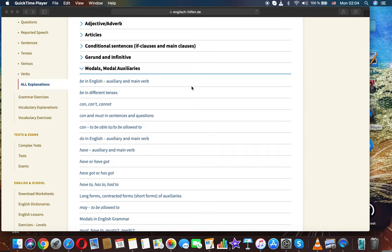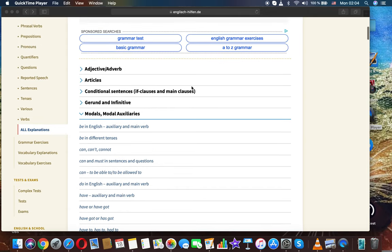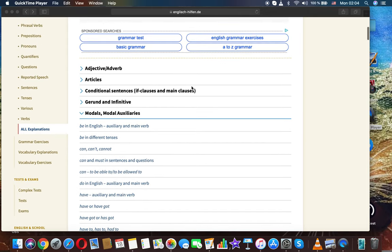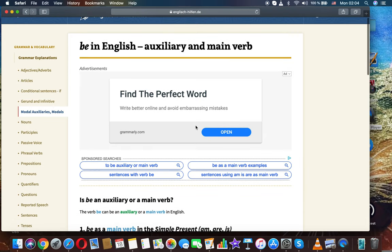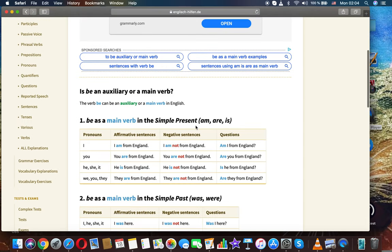Modals and modal auxiliaries — English grammar. Be in English: auxiliary and main verb. The word 'Be' can be both an auxiliary and a main verb in English.